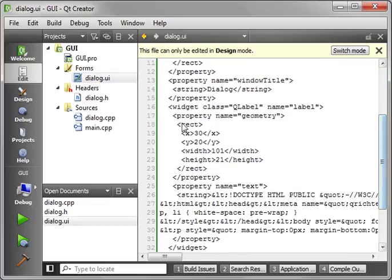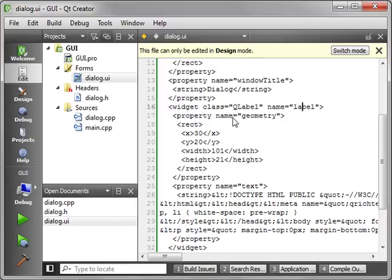And when you scroll down, you see Widget, Class, Q Label. There's your label name, and then you've got these specific properties like the X location, Y location, width, height, et cetera, et cetera.